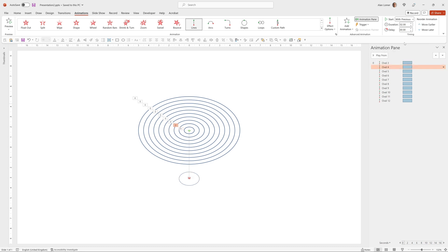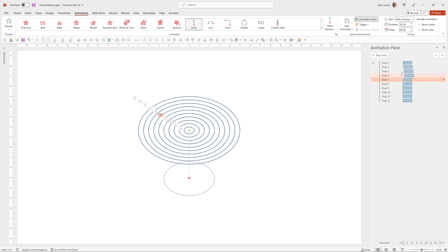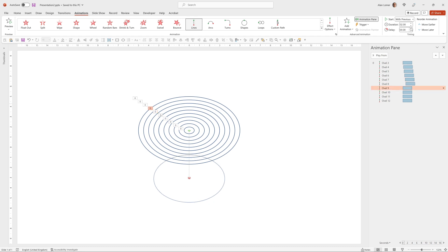And for all the subsequent ones, I'm just going to add quarter of a second of delay. So the delay is building up in increments of quarter of a second.